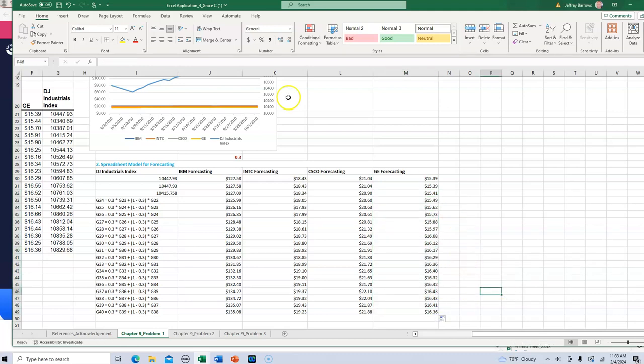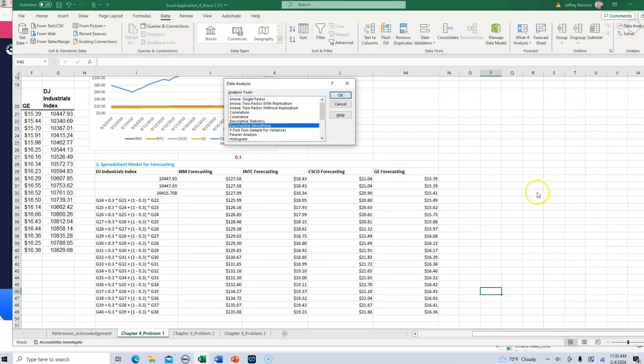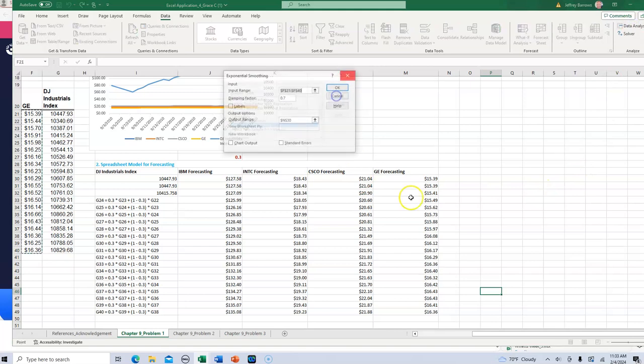Just drag those all the way down and you'll notice a slight adjustment. After you do that, go to data, data analysis. Exponential smoothing, click OK.